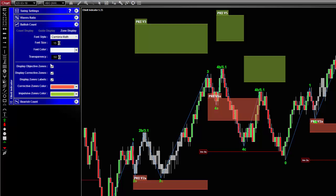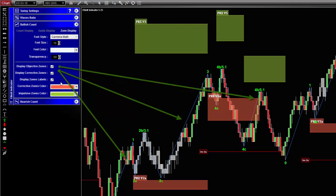The second section at the bottom is where you will actually control the display of zones. Now as you may know, there are two kinds of waves in an Elliott count: corrective wave two and wave four, and impulsive wave one, three, and five.